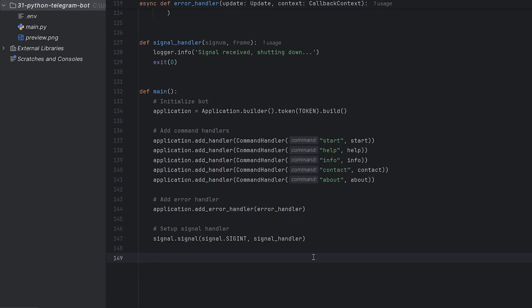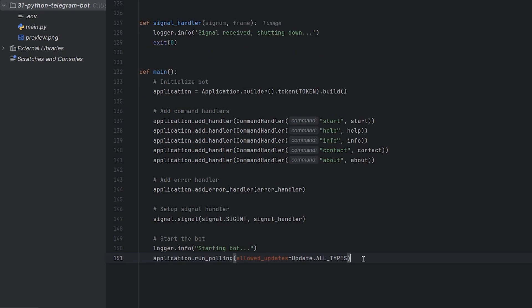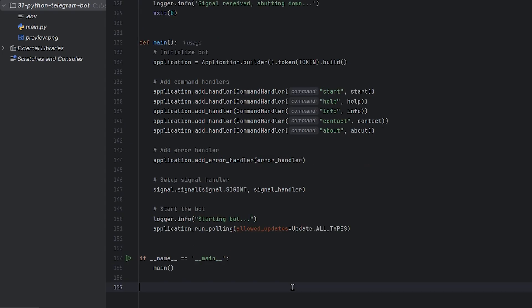Add our error handler to manage any errors that might occur. Set up our signal handler to properly shut down the bot when needed. Finally, we log that the bot is starting and launch it using run polling, which makes the bot listen for user messages. Check if this script is being run directly. If it is, we call our main function to start the bot.